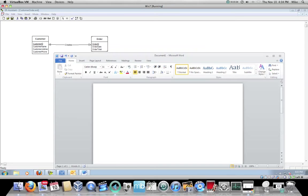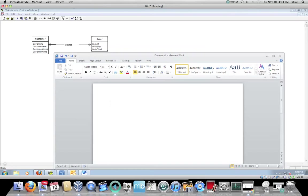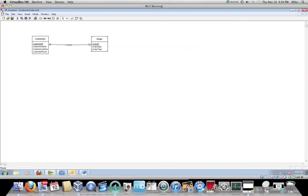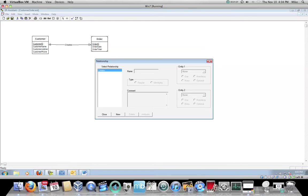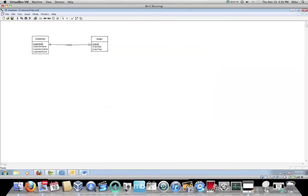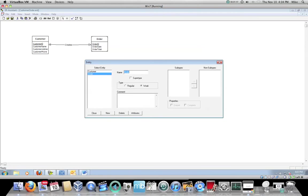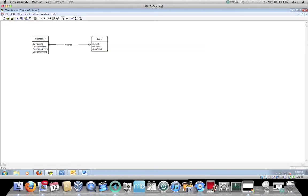It really doesn't matter what you use. You can do this in any text editor you want, any word processor you want. But in this case, I'm going to use Word. So here we've got customer. Customer is optional to order, right? So we can have a customer without having an order, and a customer can create many orders.